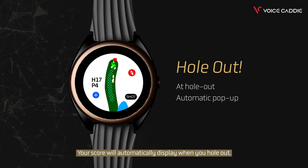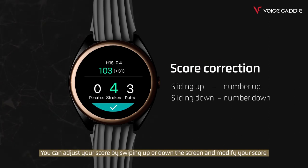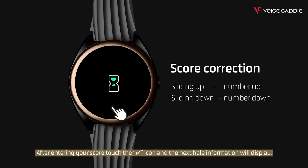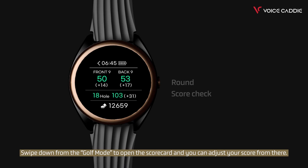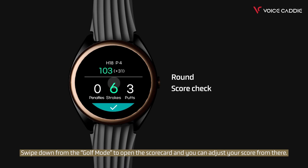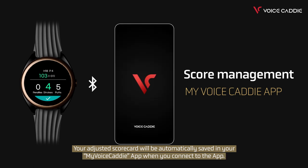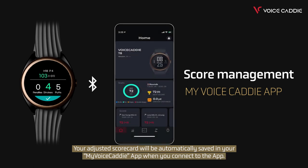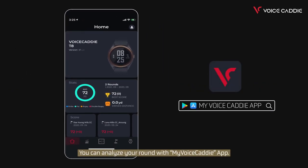Your score will automatically display when you hole out. You can adjust your score by swiping up or down the screen and modify your score. After entering your score, touch the check icon and the next hole information will display. Swipe down from the golf mode to open the scorecard and adjust your score from there. Your adjusted scorecard will be automatically saved in your My Voice Caddy app when you connect to the app. You can analyze your round with the My Voice Caddy app.